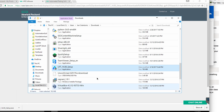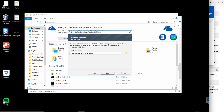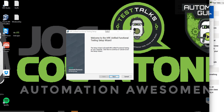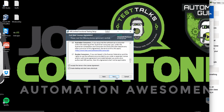Once the installer is downloaded, I'm going to right-click on it and install as an administrator. I'm going to take the defaults for the first setup dialog. There are some prerequisites required for UFT to be installed on your machine — depending on your particular machine, the prereqs might be different because you might already have them installed. Once the prereqs are installed, I'll take the next button on the welcome dialog, then accept the terms of the license agreement and click next.